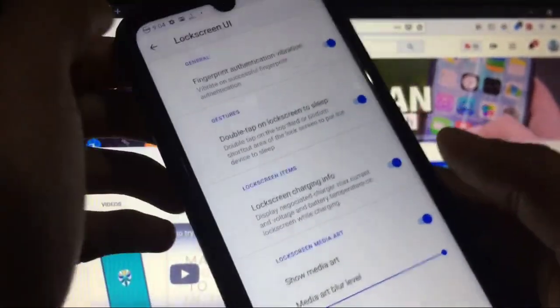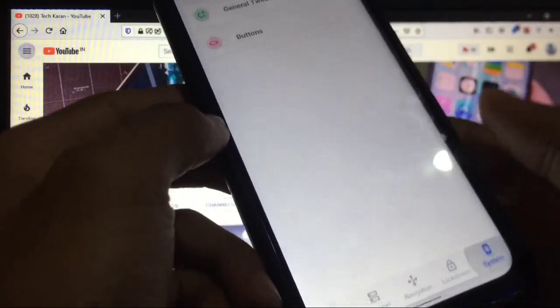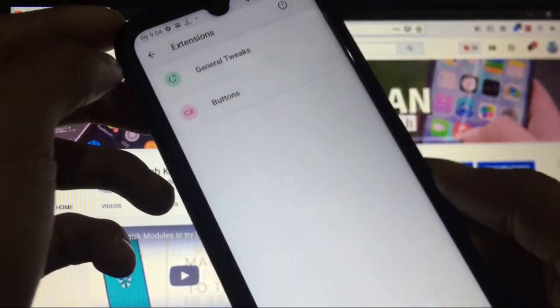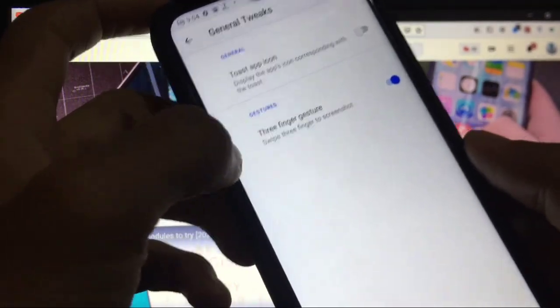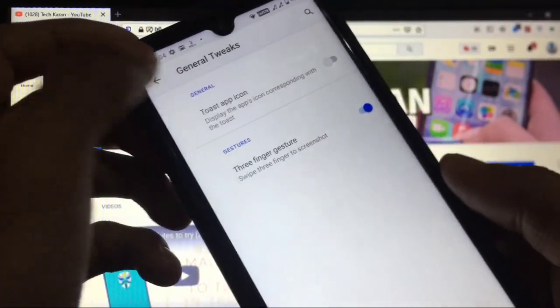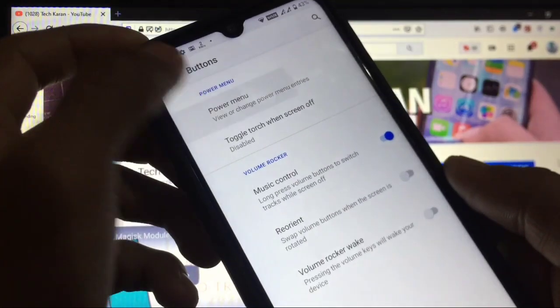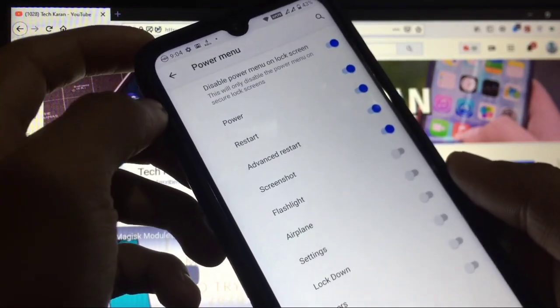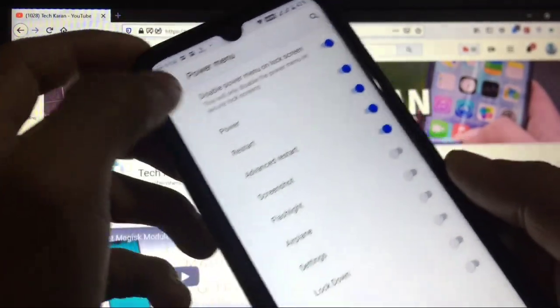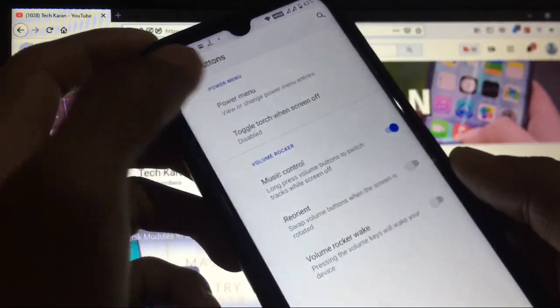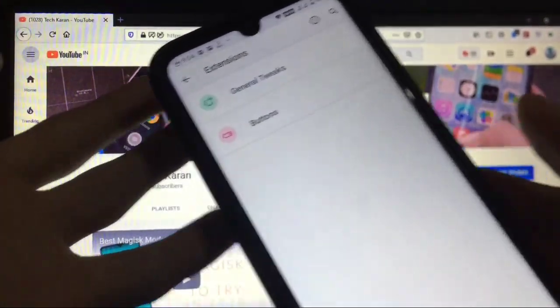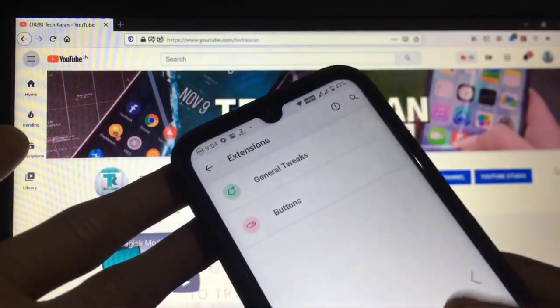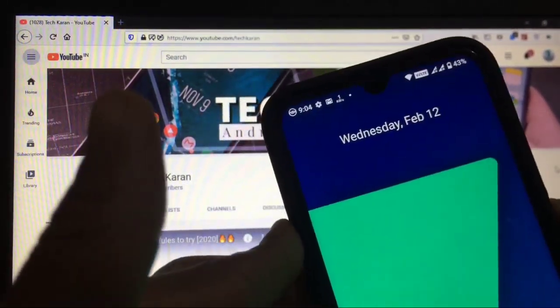In lock screen you can generally set fingerprint authentication vibration is available in general settings. Lock screen charging info is also available in lock screen items. When you go to system in general tweaks you have the option of three finger gesture which is a good thing. In buttons you have the option of power menu, advanced restart, screenshot and these things, and music control. This was from settings, everything.